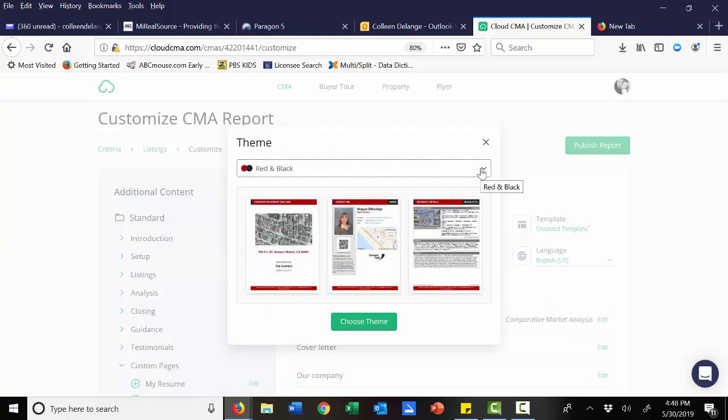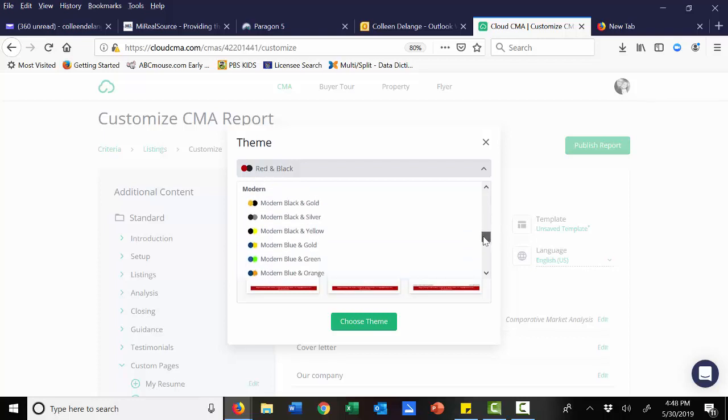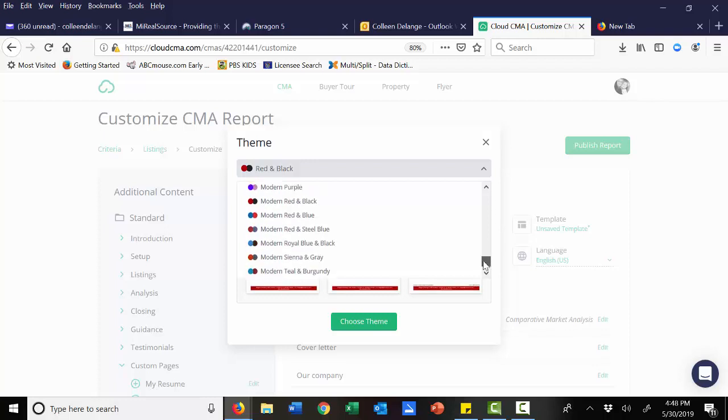Obviously, if your company colors are, let's say, gold and black, then you want to go ahead and you want to change that. And they give you a whole variety of different choices here.